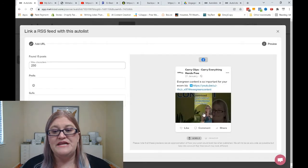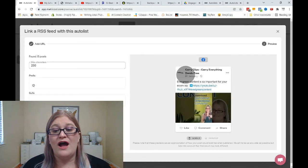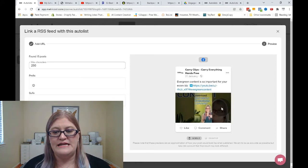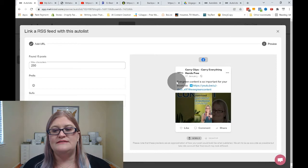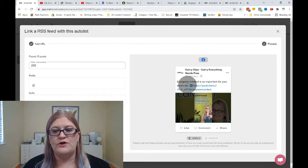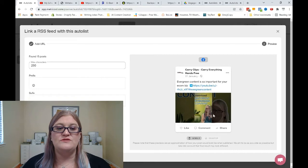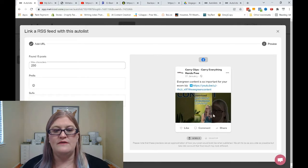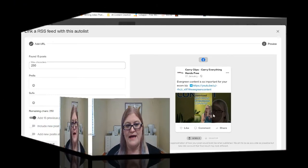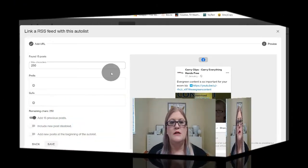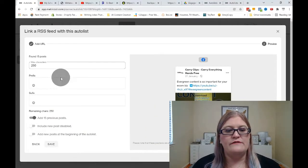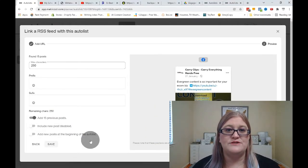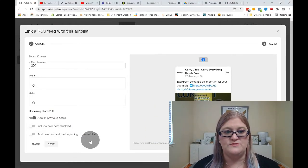And here you can see it brought in one of my posts from YouTube and it made an image of it right here just like this. And it says evergreen content is so important for your e-com biz and it has the link. So this is actually bringing in the image from that feed automatically. Now, if you look over here on the left-hand side, we have some options that we can experiment with.